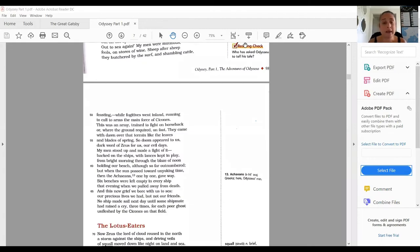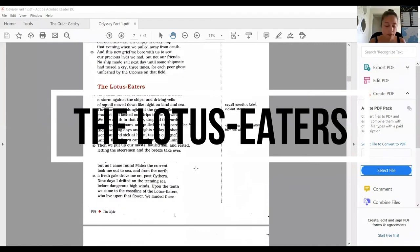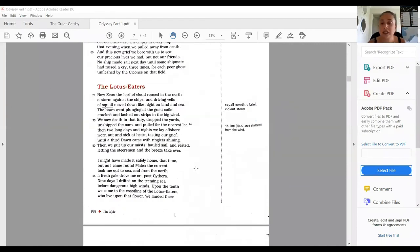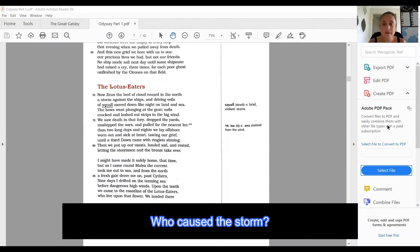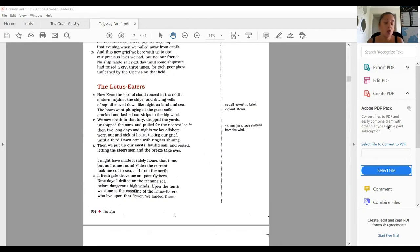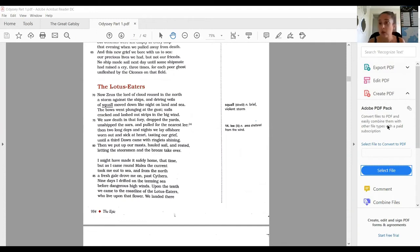This next passage is called The Lotus Eaters, and there's a few questions here we're going to talk about. Now Zeus, the lord of cloud, roused in the north a storm against the ships, and driving veils of squall moved down like night on land and sea. The very first question is: Who caused the storm? It was Zeus who caused the storm. Where were they pushed by the storm?